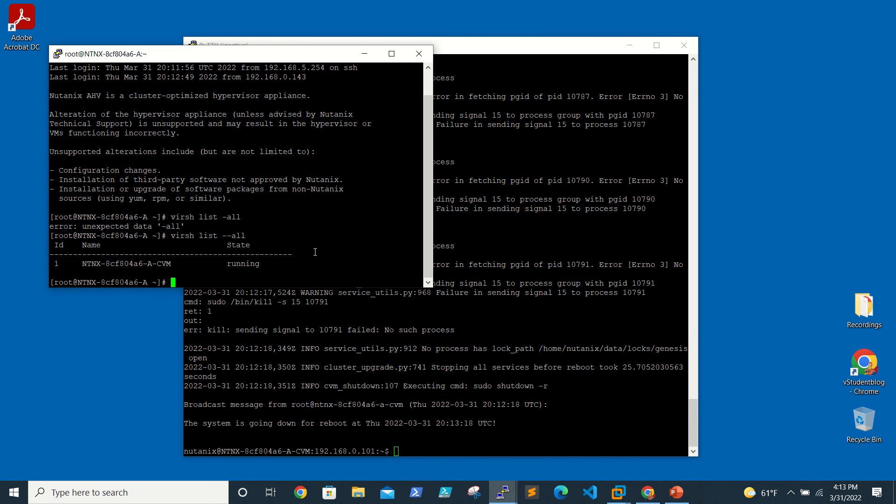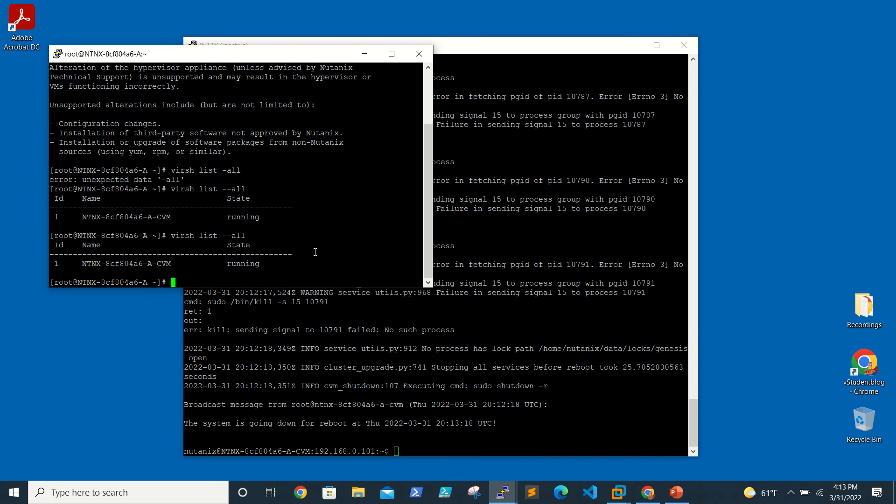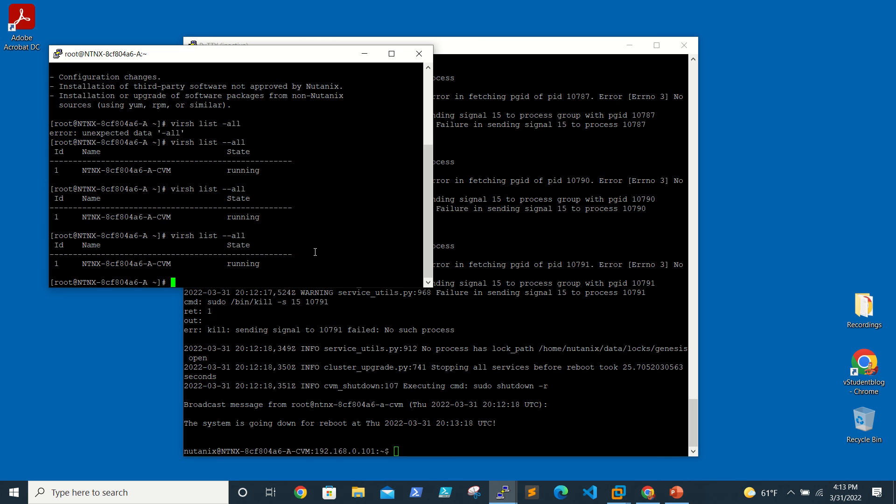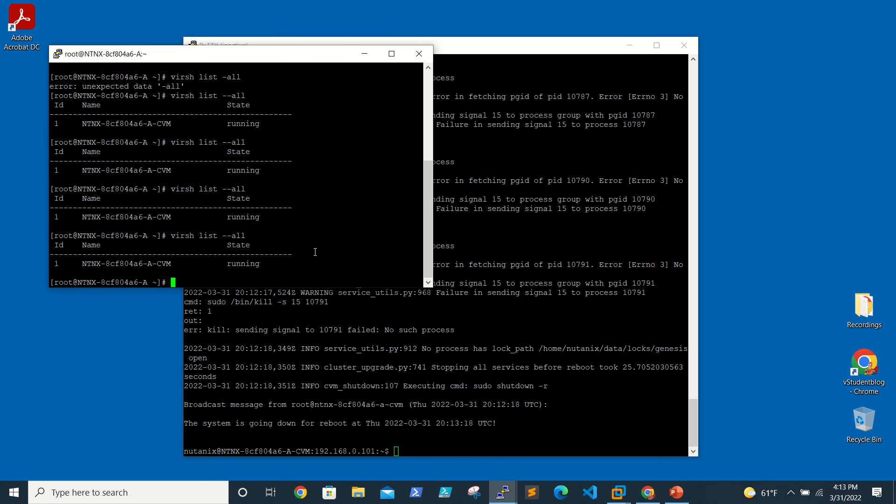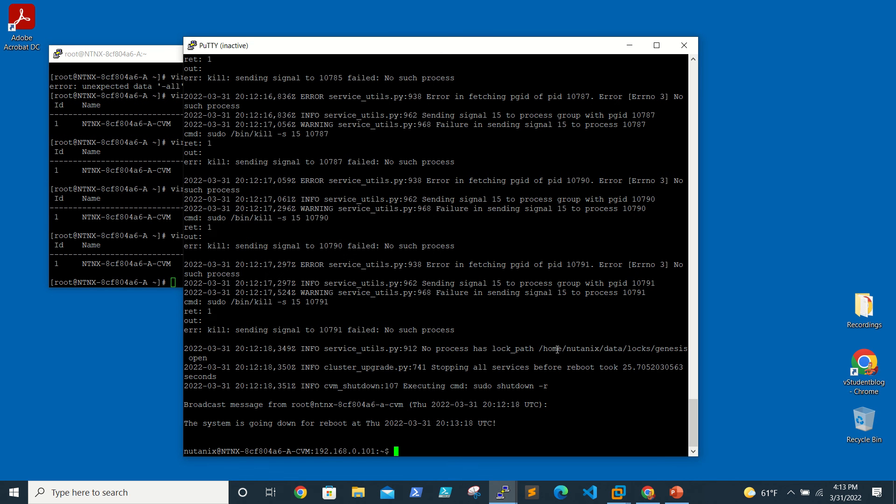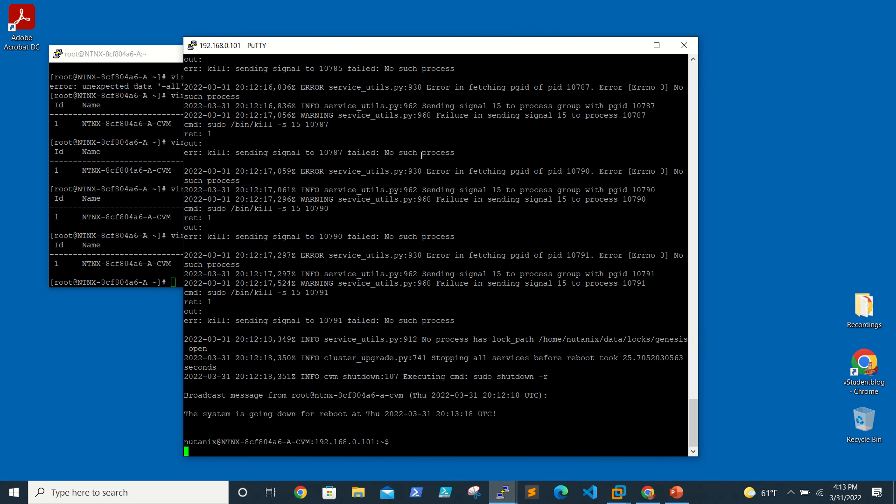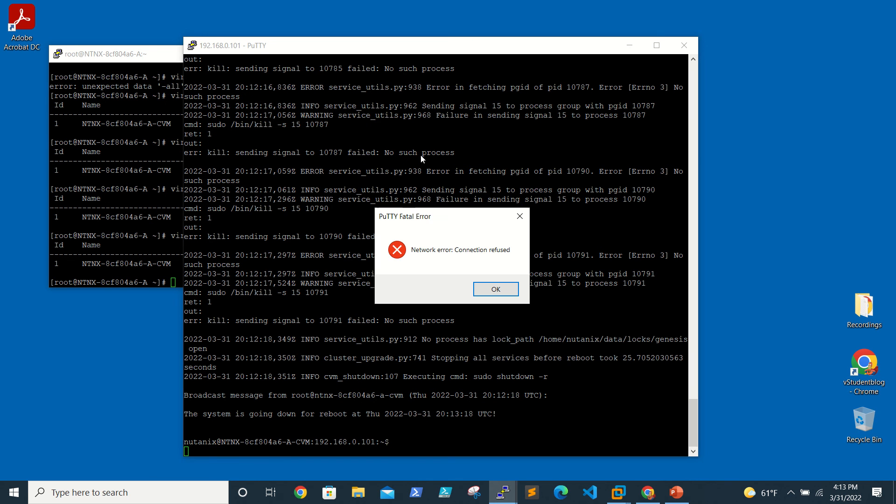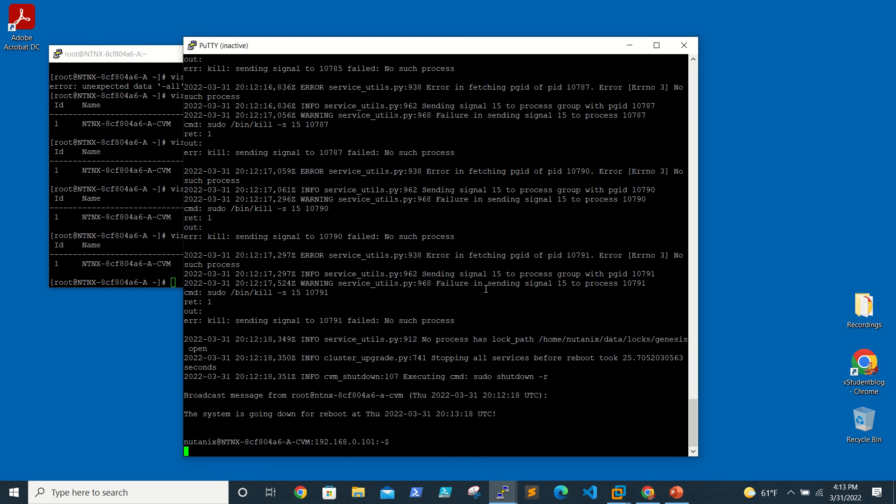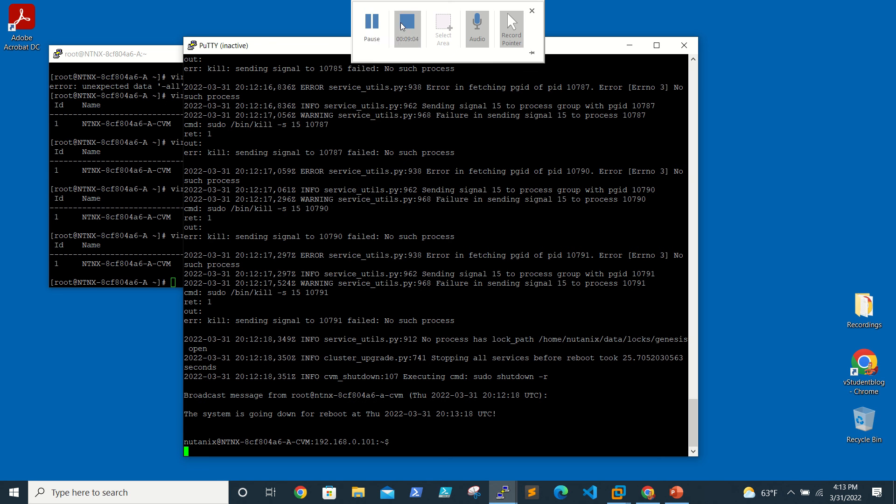Still it is in running state, so it's getting rebooted. This will try to restart. Once it is up, obviously we'll be able to connect, so we'll wait for a minute.